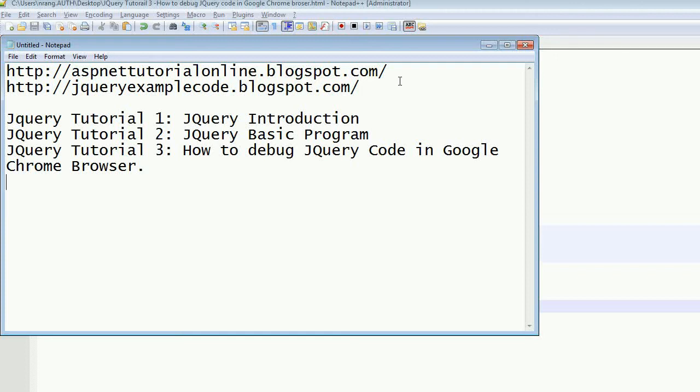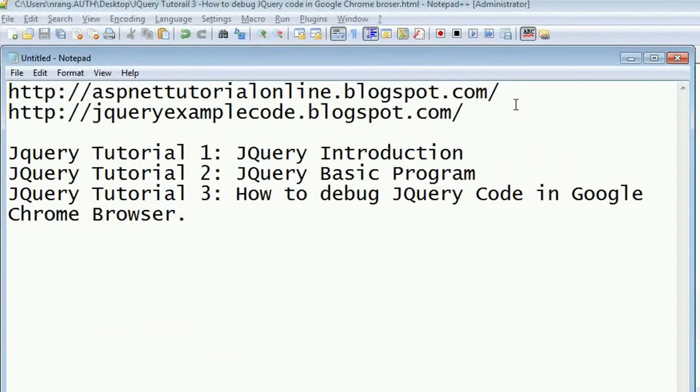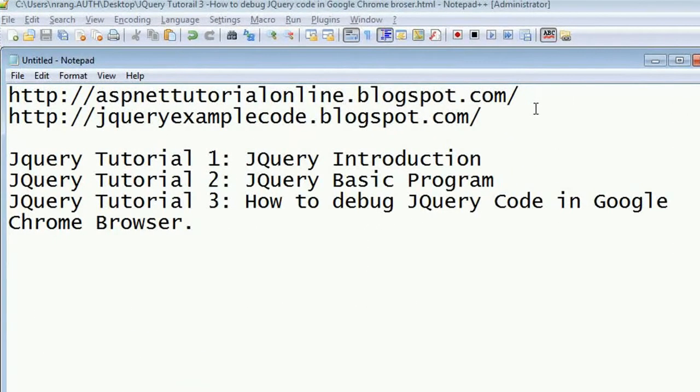Hi friends, welcome to jqueryexamplecode.blogspot.com and aspnetutorialonline.blogspot.com. I am your Ranga Rajesh.